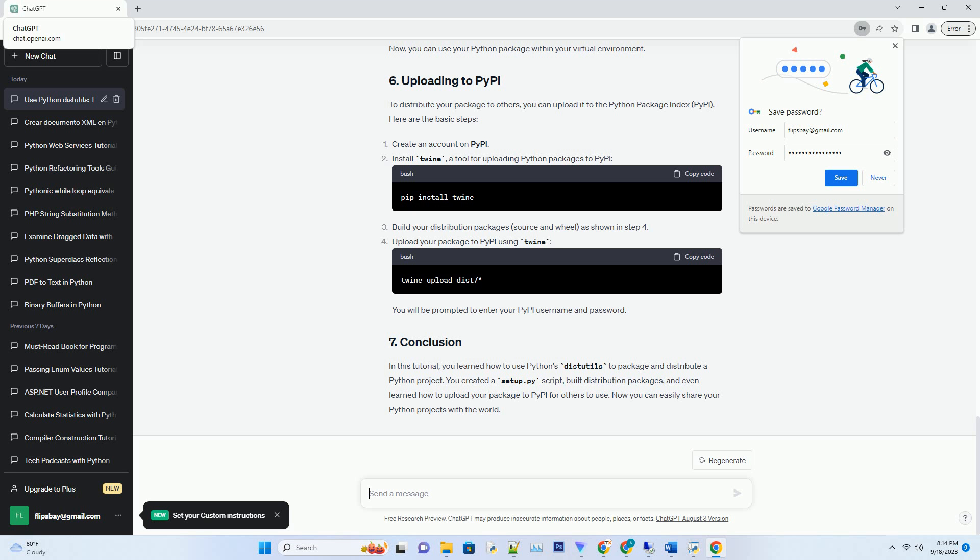Create an account on PyPI. Install Twine, a tool for uploading Python packages to PyPI. Build your distribution packages (source and wheel) as shown in step 4. Upload your package to PyPI using Twine. You will be prompted to enter your PyPI username and password.